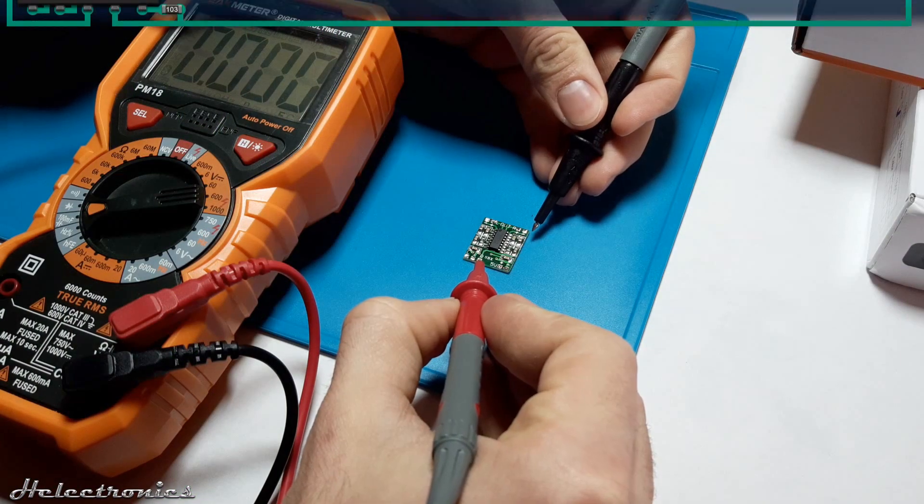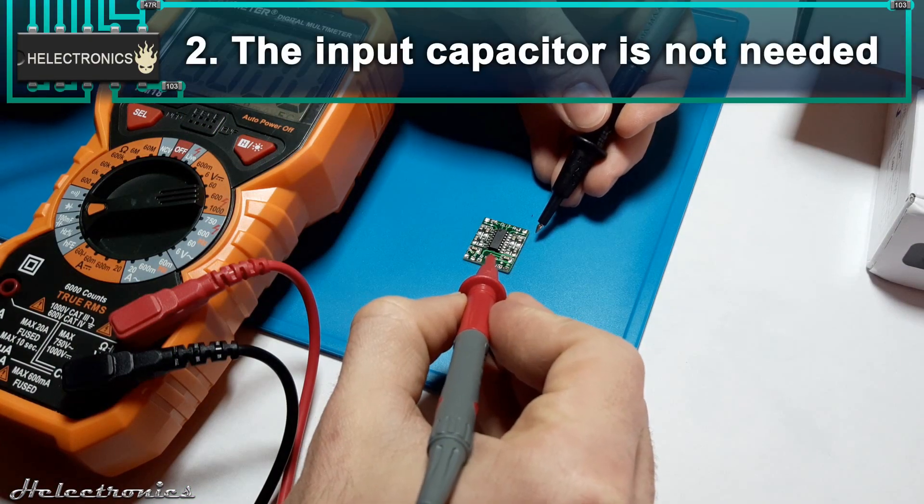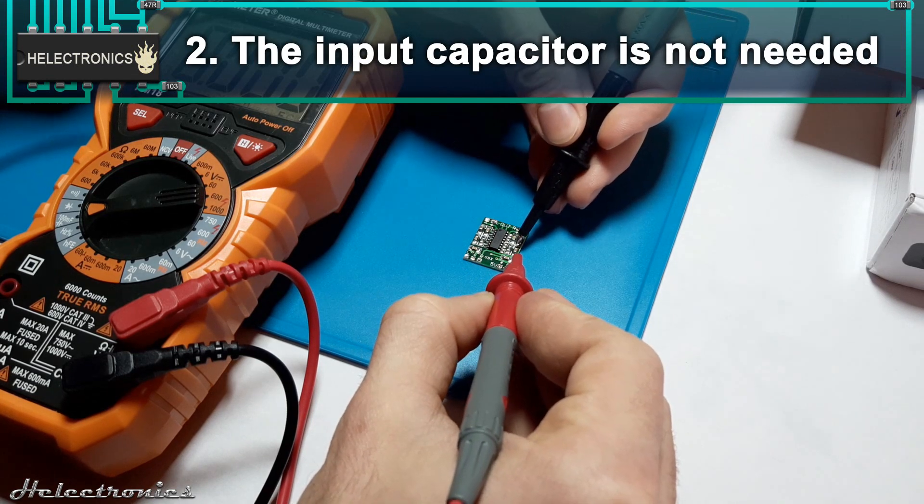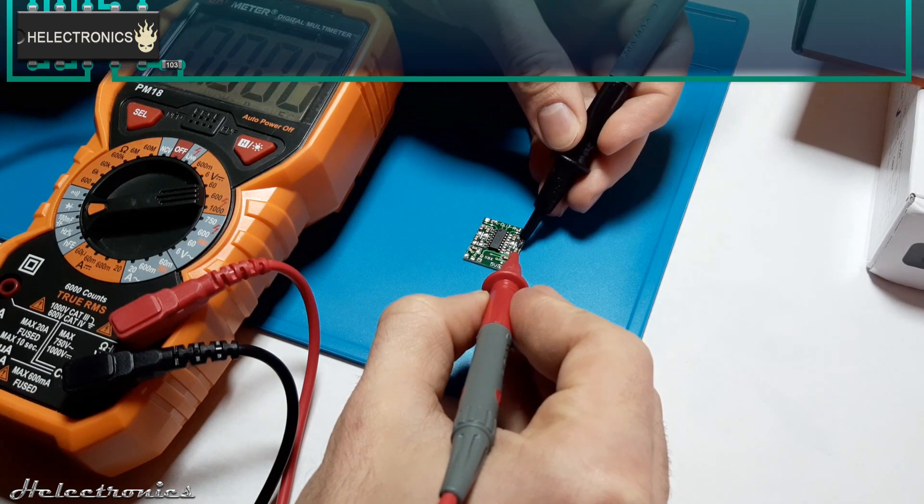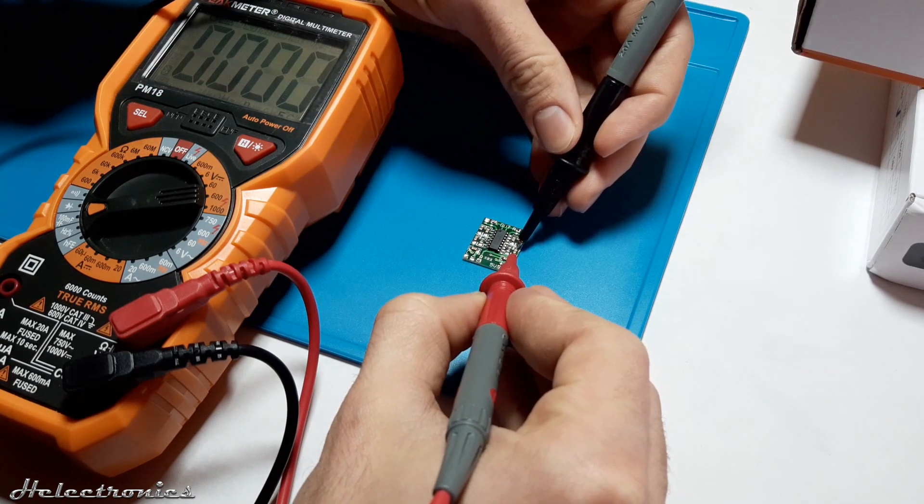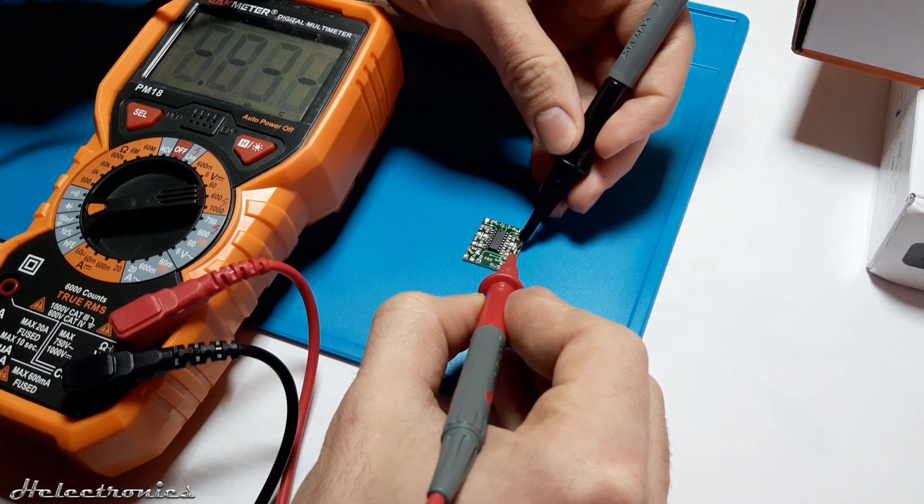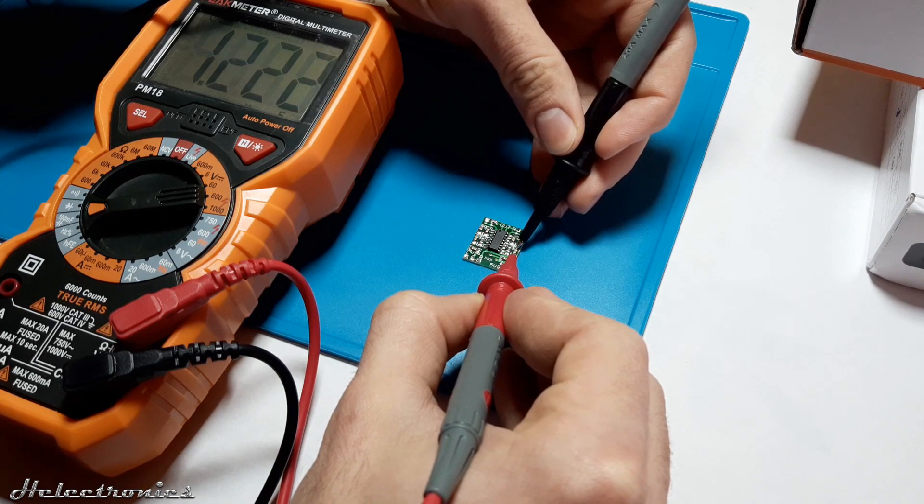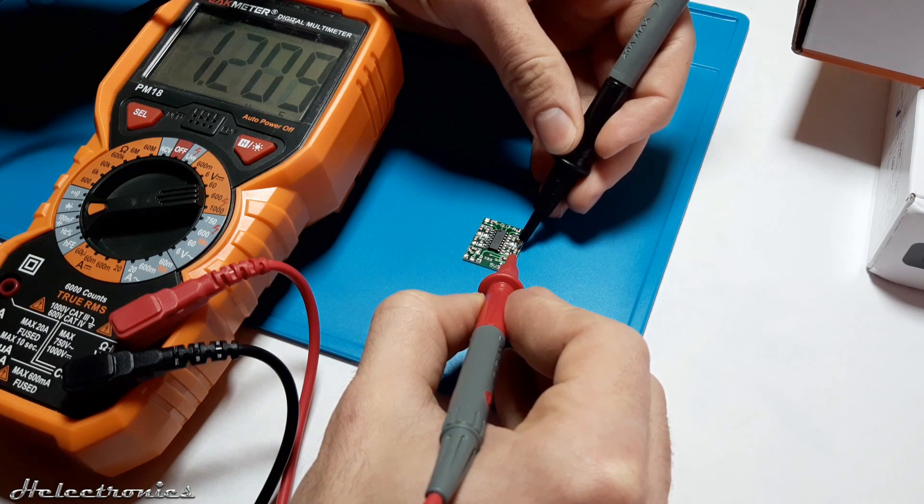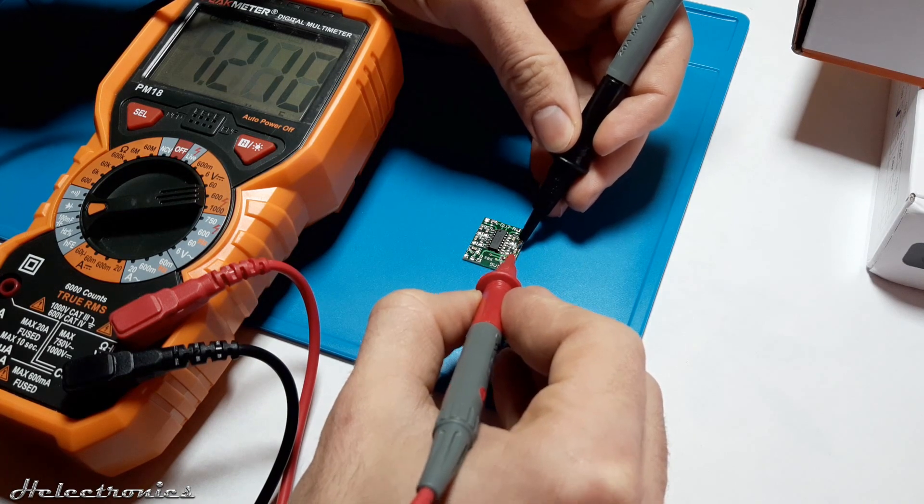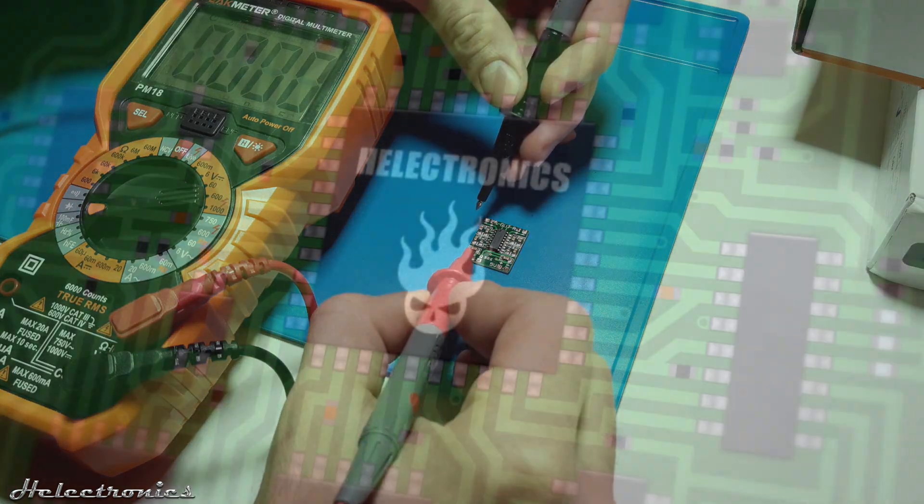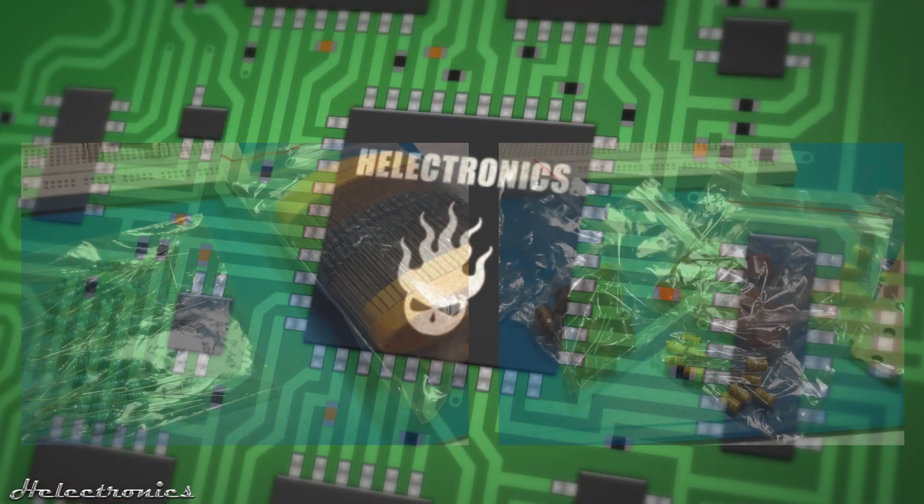Second, input capacitor is not needed for the PAM8403. It has already a 1.2 µF capacitor on the circuit board. This is not an improvement but it is not a necessary component so to save space it can be left out.